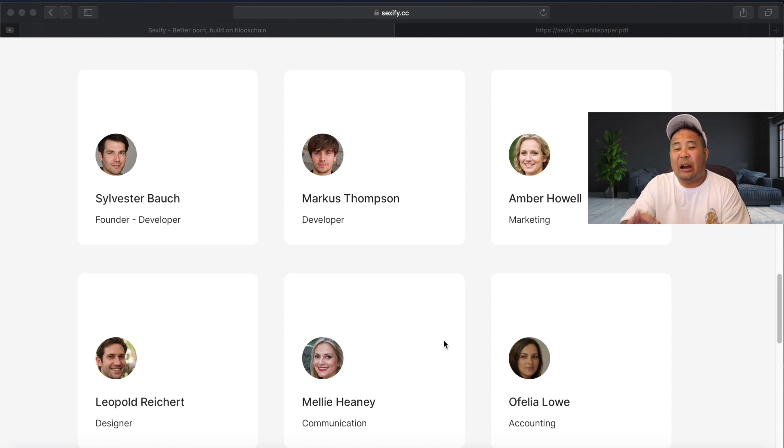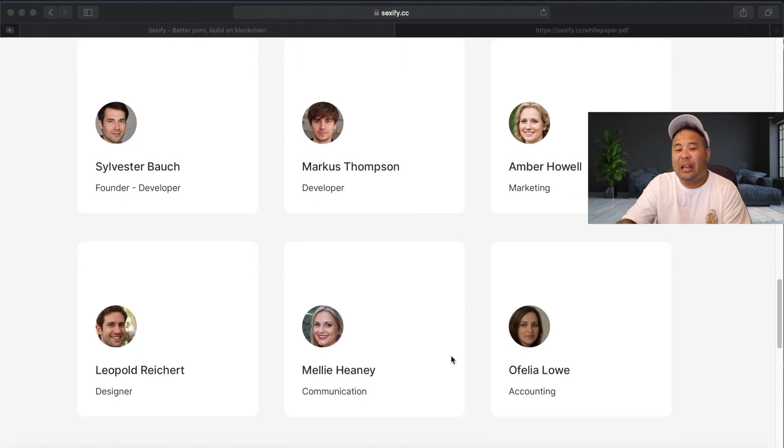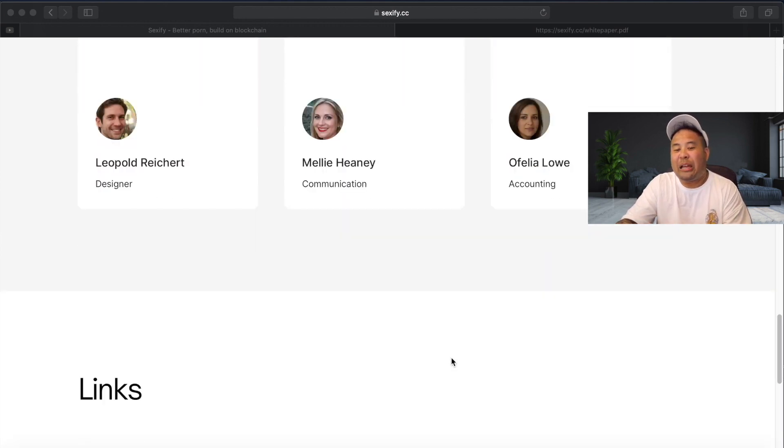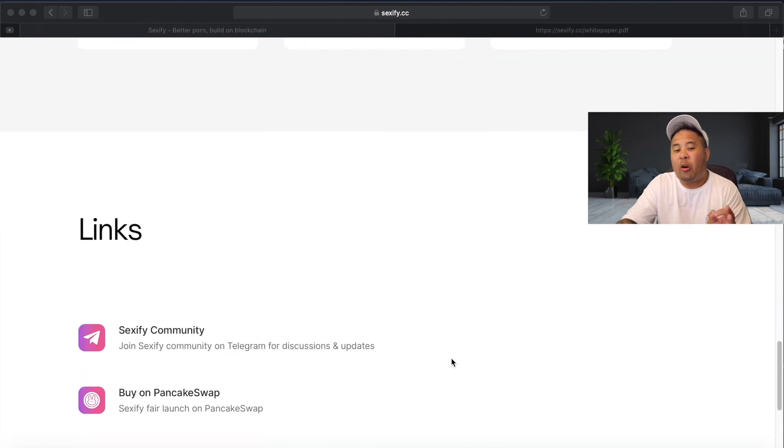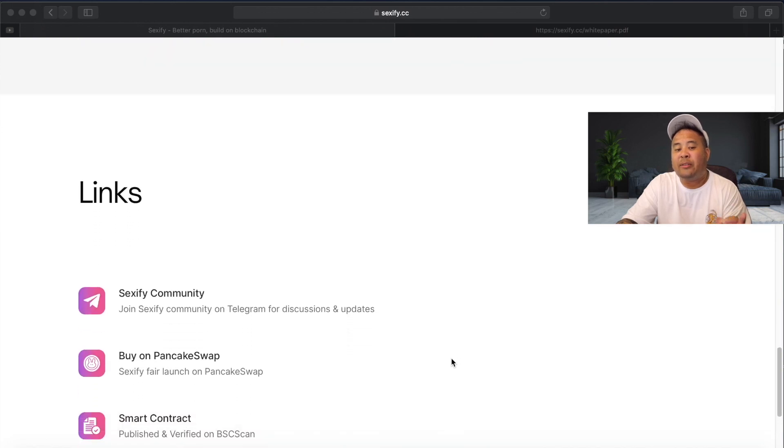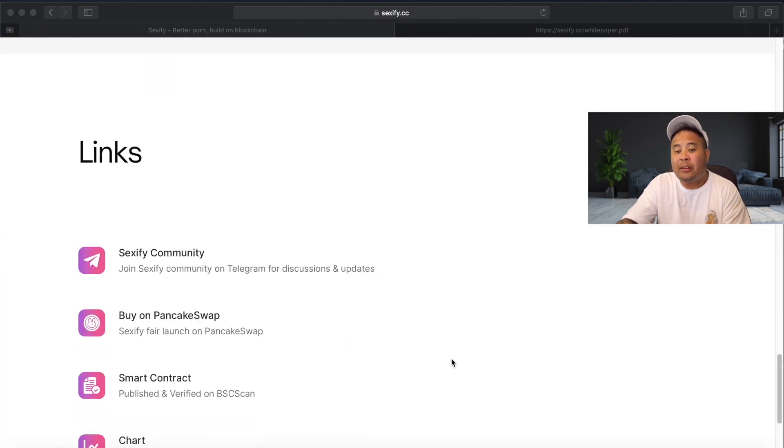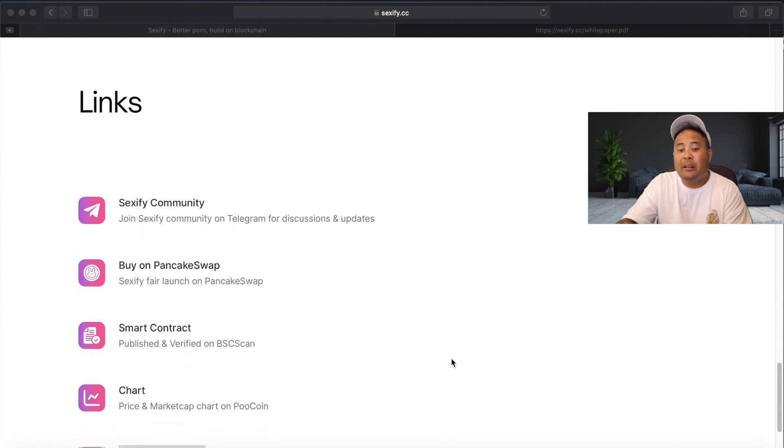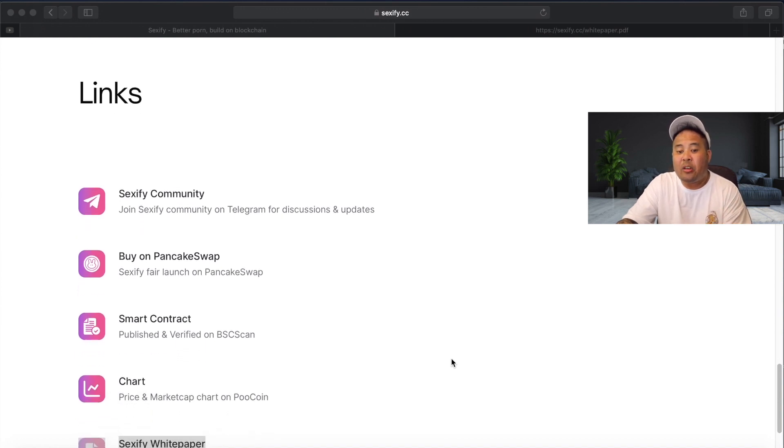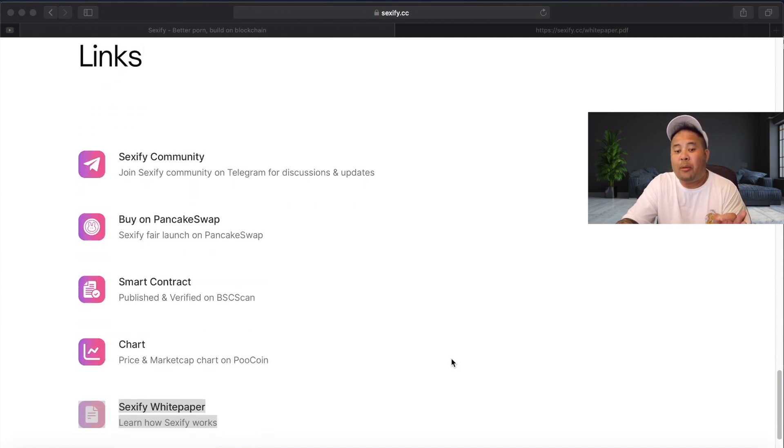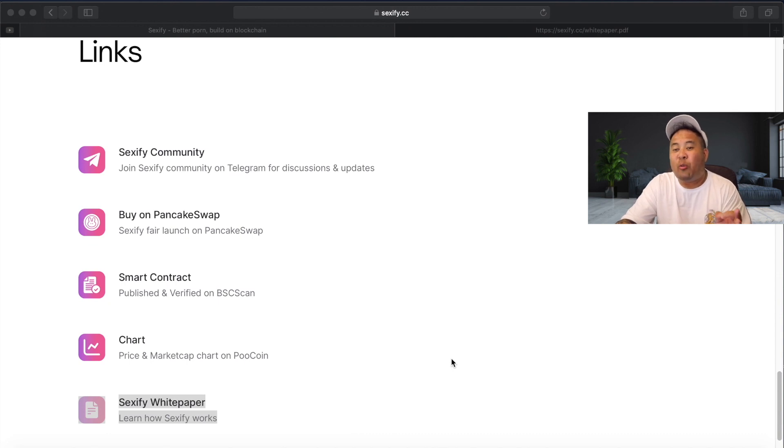Guys, I was shocked when I saw that the team and the devs were actually showing face on this project. And if we scroll down a little bit more here, you can grab all the links for the sex token here. Links to Telegram, links to PancakeSwap, links to the BSC scan page, the charts on Poocoin, and we can view their sexify white paper.